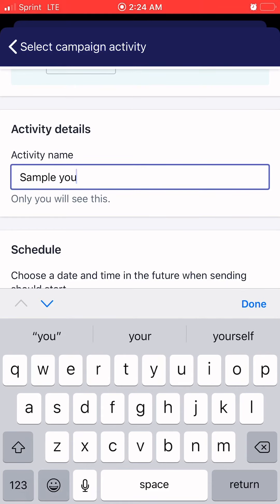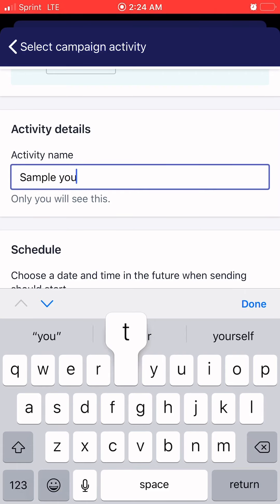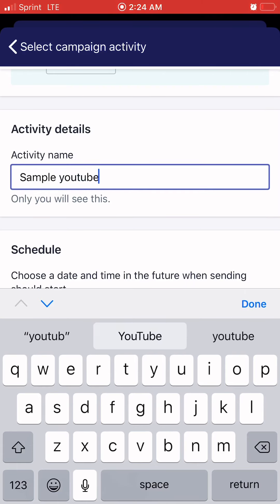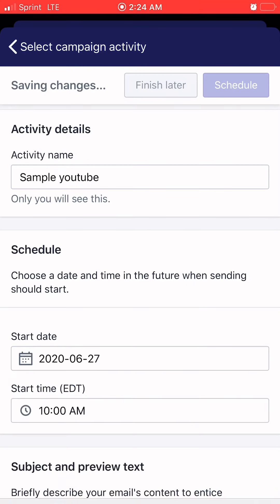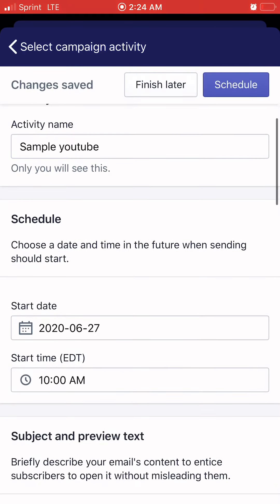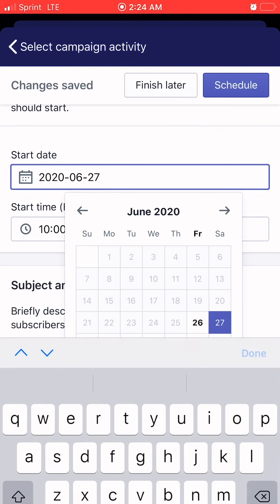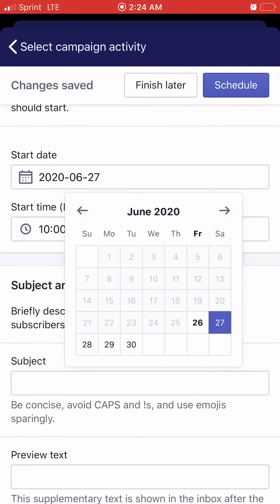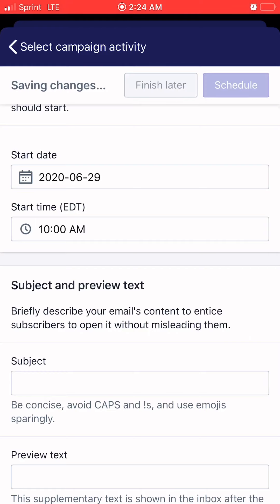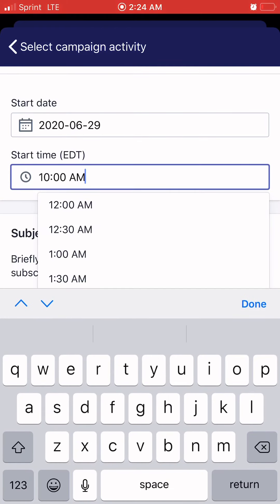Right here I'm just typing in the title. You have to have an activity name, so you just type in whatever the title of your email is — but this is not what your subscribers are going to see, this is what you're going to see. Here I'm also scheduling when I want my email to go out: the date and time, and that's when it goes to all my email subscribers.